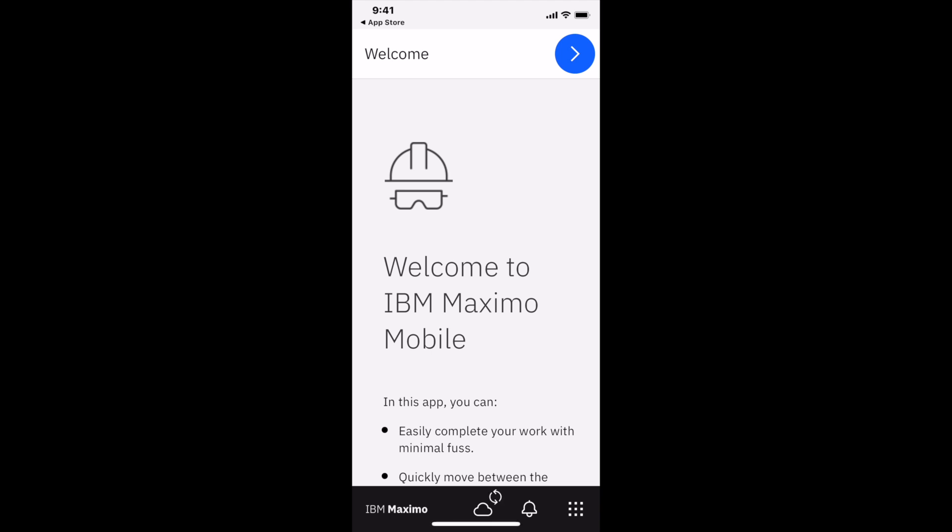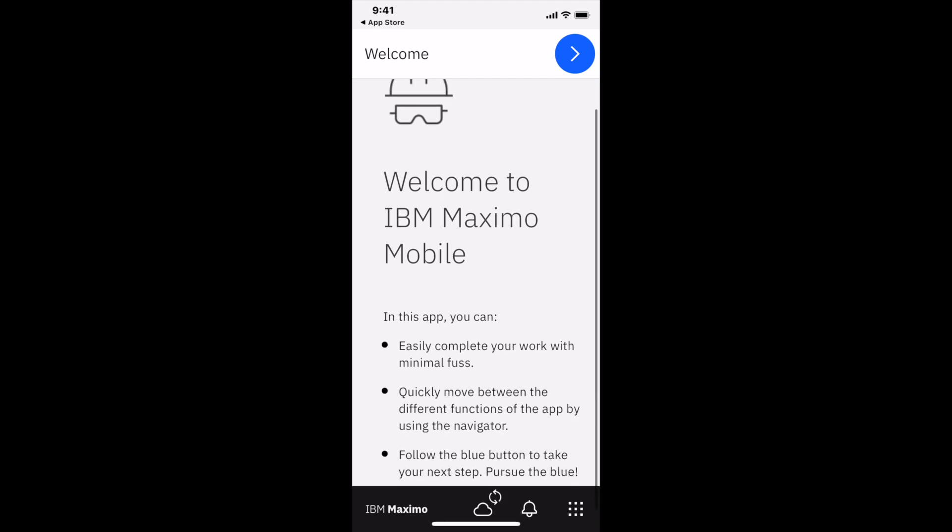Now I'm on the welcome page. I see the hard hat and a little bit of information on the application. If I draw your attention down to the bottom next to IBM Maximo Mobile, you can see the cloud. That means I'm connected. If there was a line through it, I would be disconnected. Notice the circles spinning around—that means data is being synchronized from the Maximo server down to my iPhone.